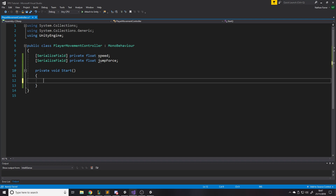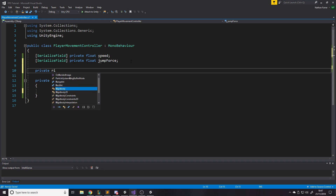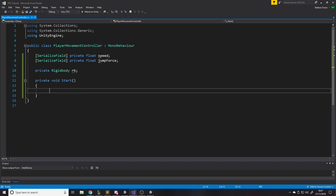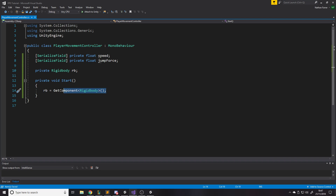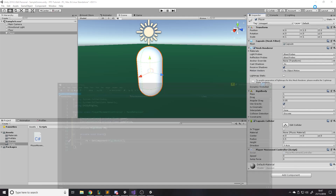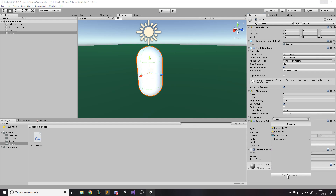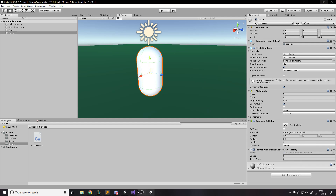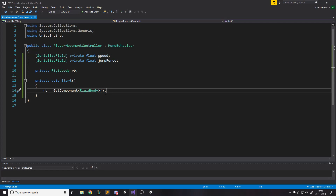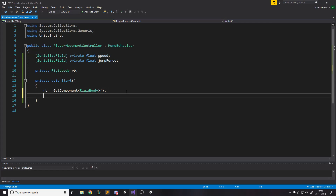Once we've got the reference to the Rigidbody we can call functions on it — rb.AddForce and so on — for the physics engine. Because we're taking input we need to use the Update function, which gets called every frame. That's good for checking input because every frame you need to check if a button is pressed.